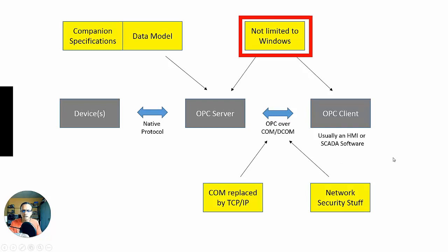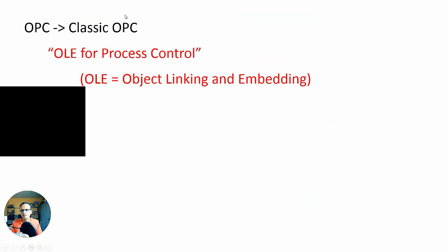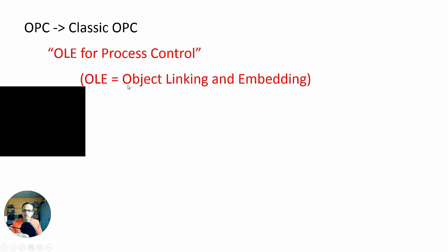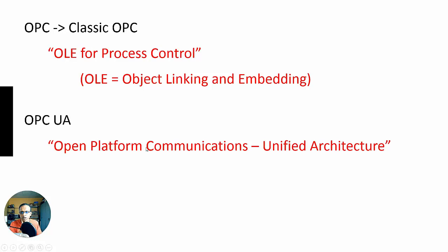All right, before we get into it, just some semantics here. OPC from the 90s and so on, the first variation, is classic OPC. It's called classic OPC now, but that stood for OLE for process control, and OLE stood for object linking and embedding. So it's OLE for process control. OPC UA, however, there's no OLE anywhere in there. It's open platform communications, unified architecture.